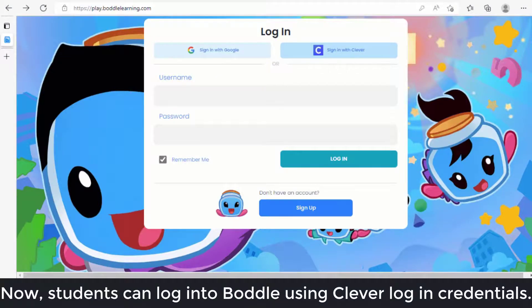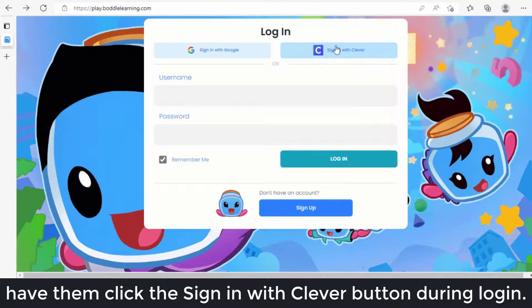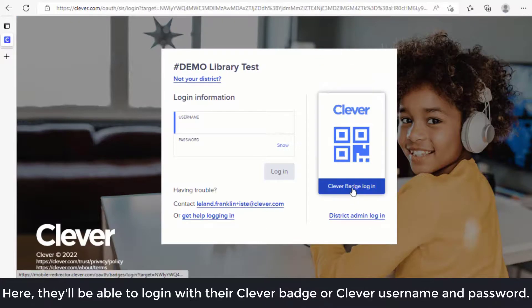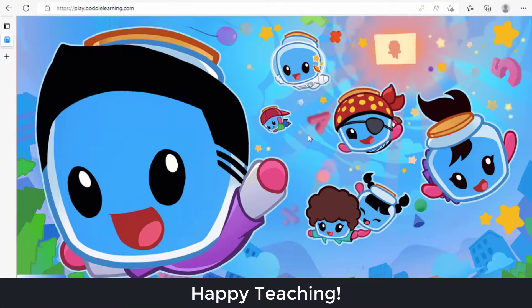Now students can log into Bottle using Clever login credentials. When students navigate to play.bottlelearning.com, have them click the Sign In with Clever button. From there, they'll be able to log in with their Clever badge or Clever username and password. Happy teaching!